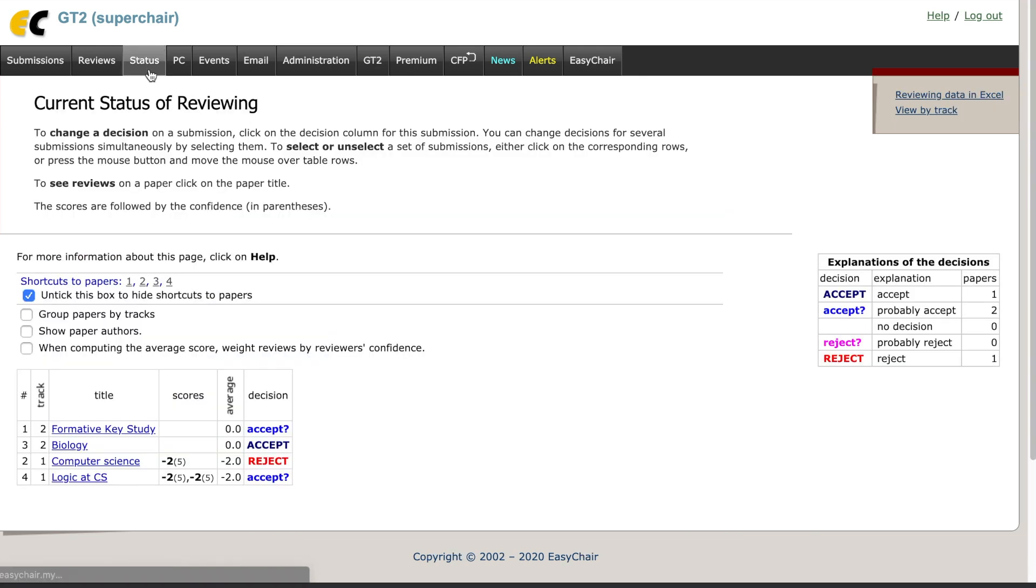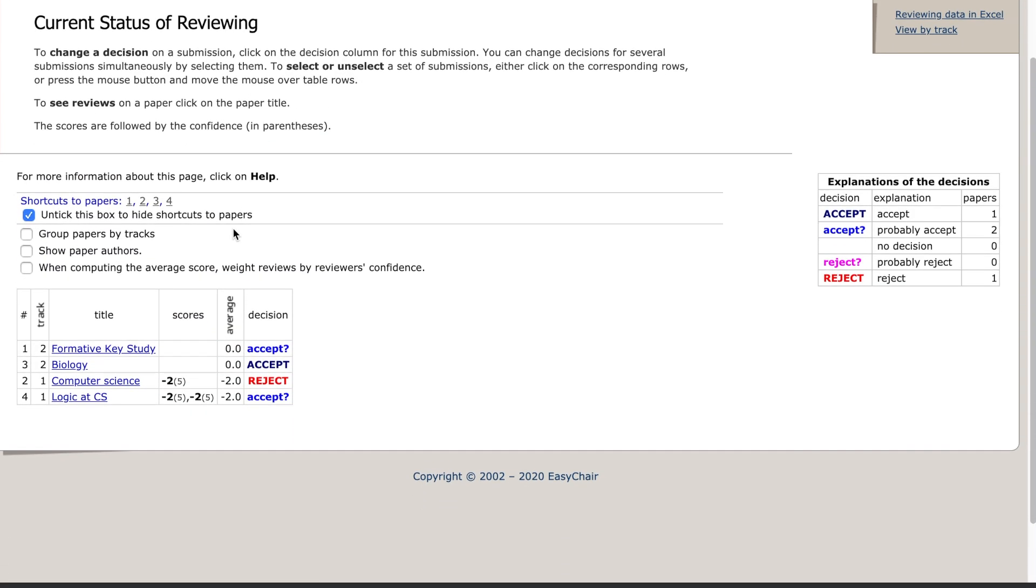If you then return to the status page, you will see that the score and the reviewer's confidence are updated.